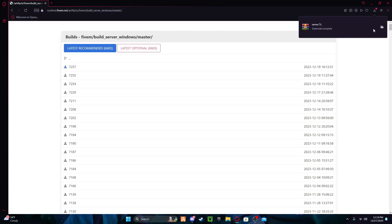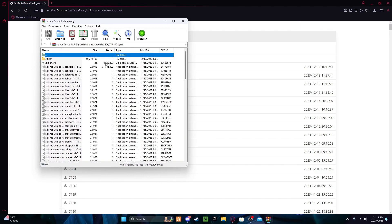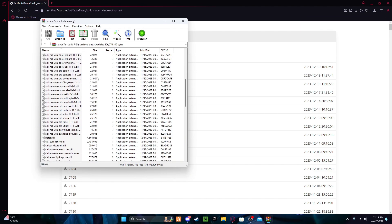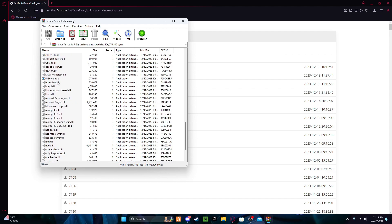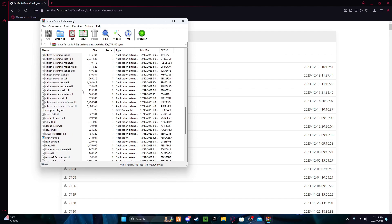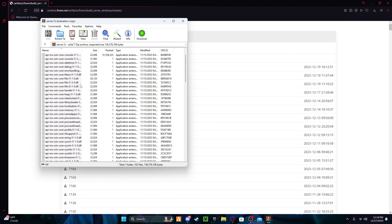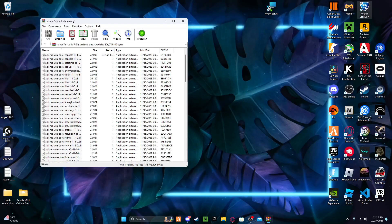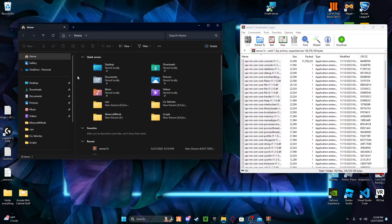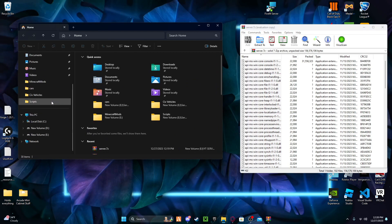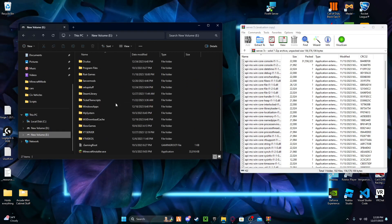Then you want to open up that file with like 7-Zip or WinRAR, whatever, and you want to put these files into the folder we just created.